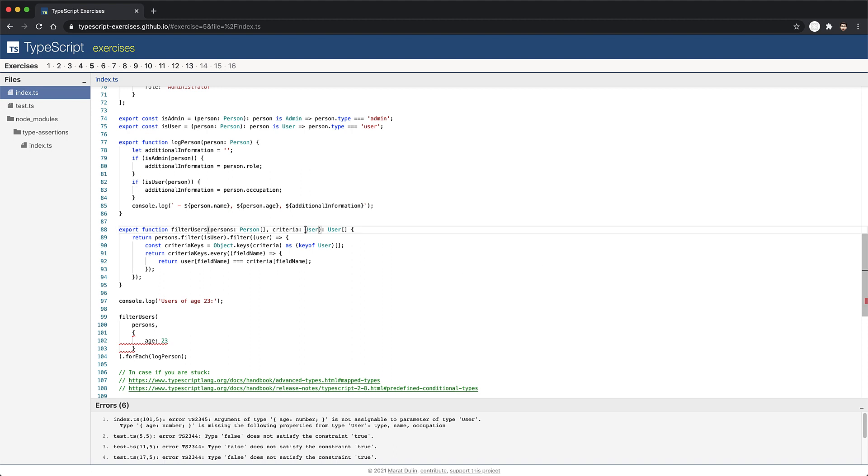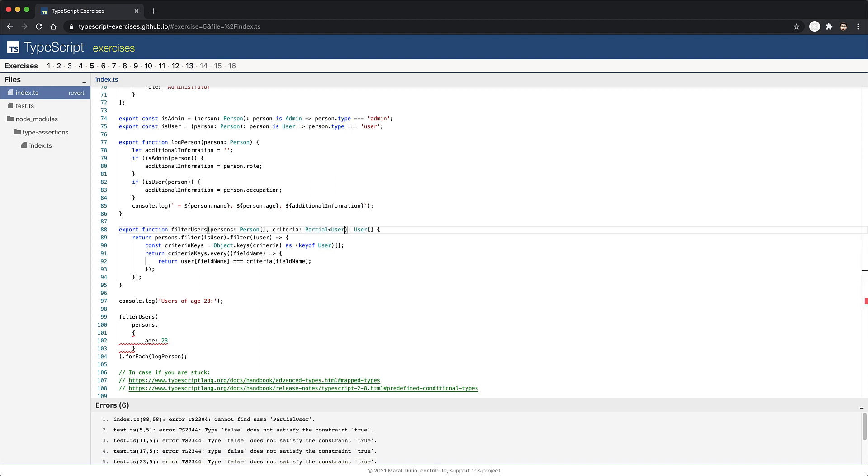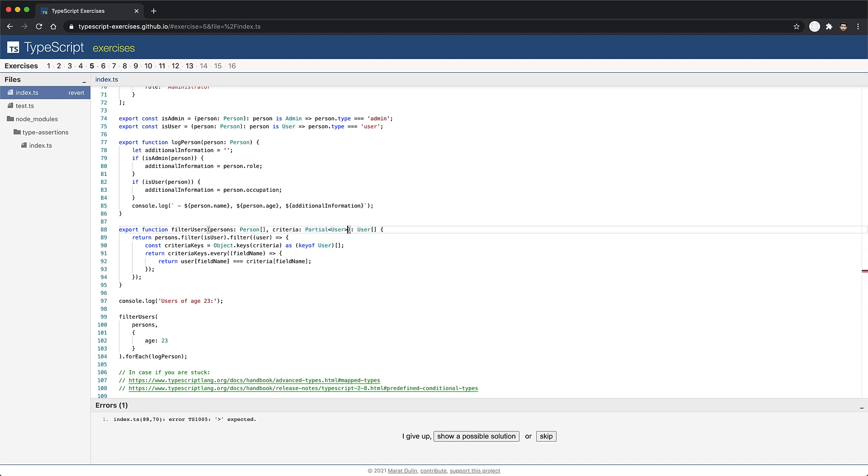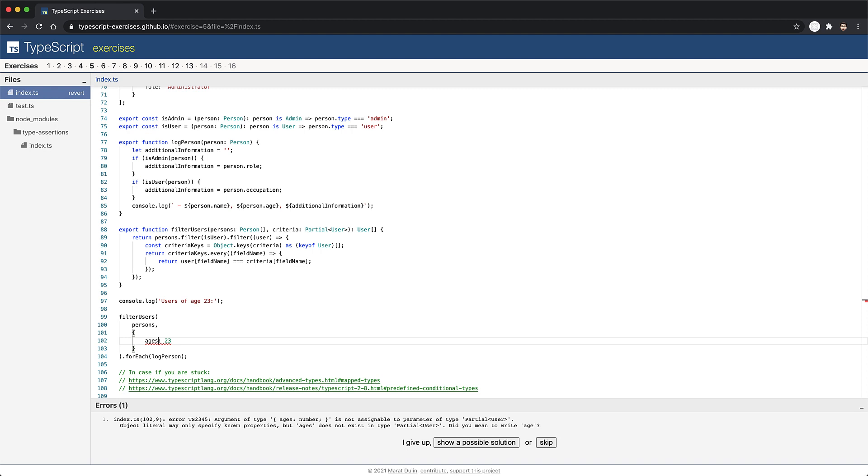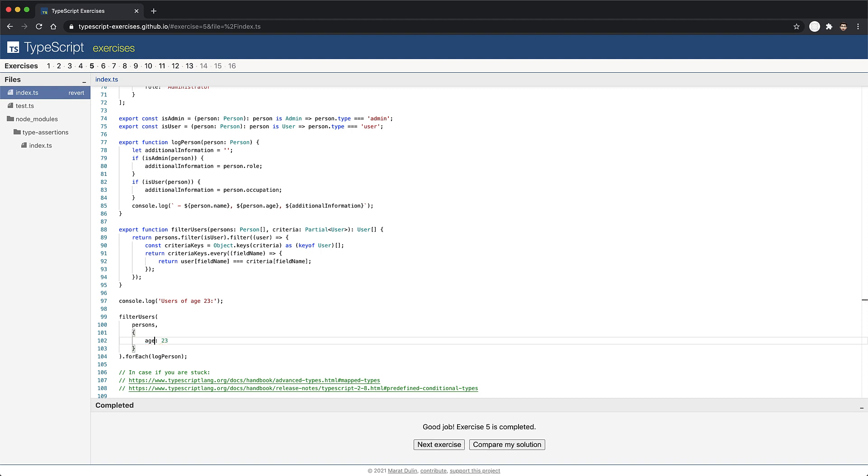And in fact, TypeScript even ships with the built-in mapped type called partial that does exactly that. Now that we've annotated criteria to be partial of type user, the error goes away. However, we are still protected against silly typos. For example, if we try to pass in a criteria, we've misspelled age as ages, we get a compile time error from TypeScript. Now mapped types are an extremely useful and powerful feature. And I have a separate lesson on that. And I'll leave a link to that in the cards. I've also got a lesson on the partial type, and I'll leave a link to that as well. And that's all for this lesson.